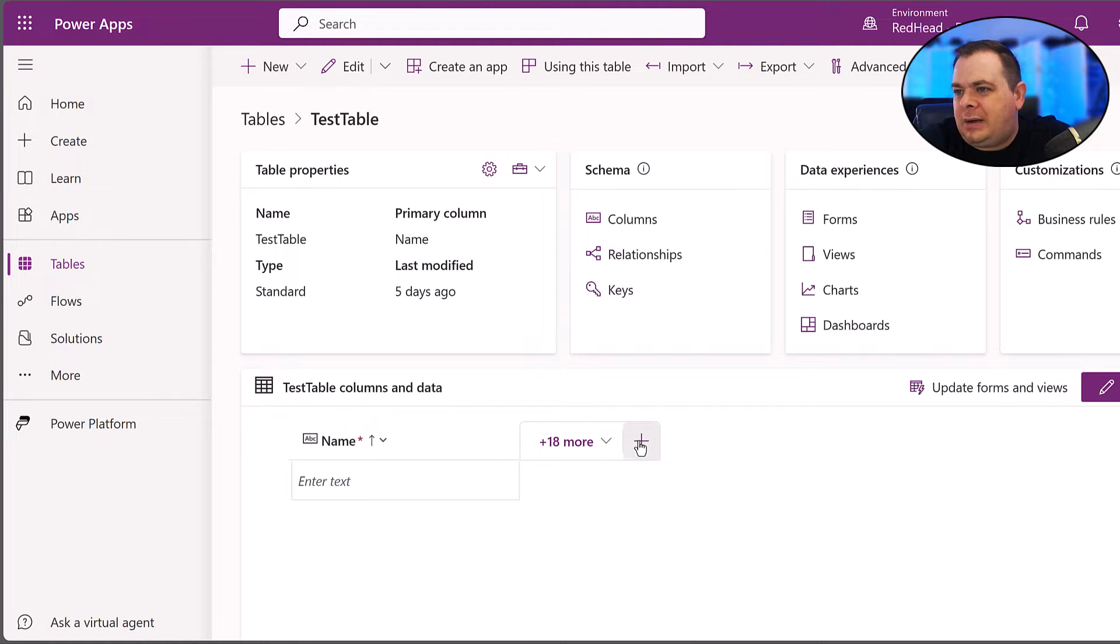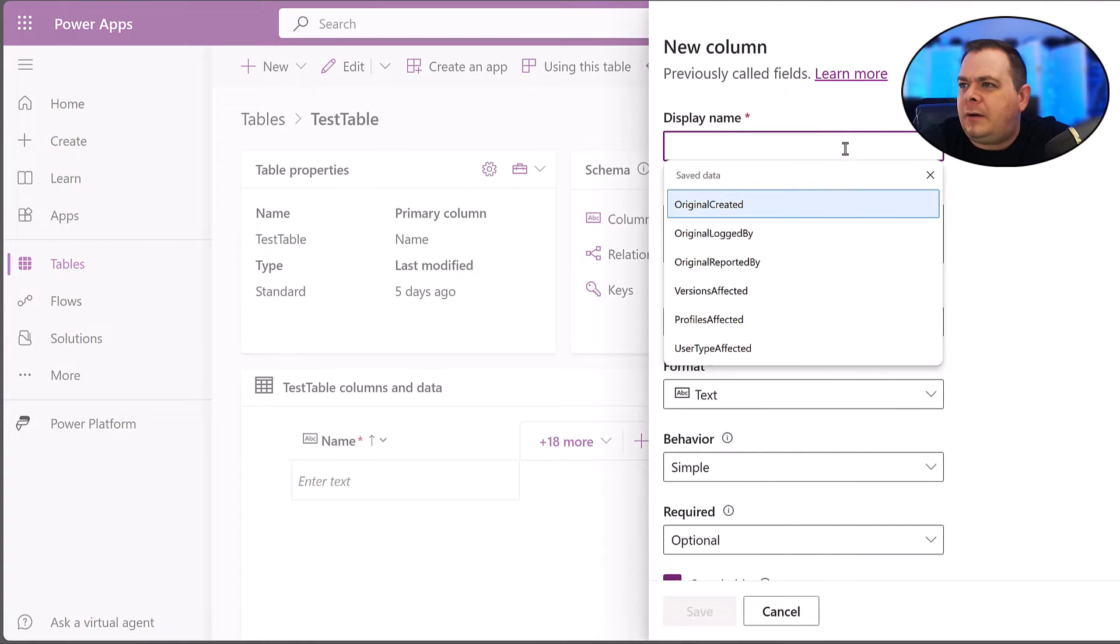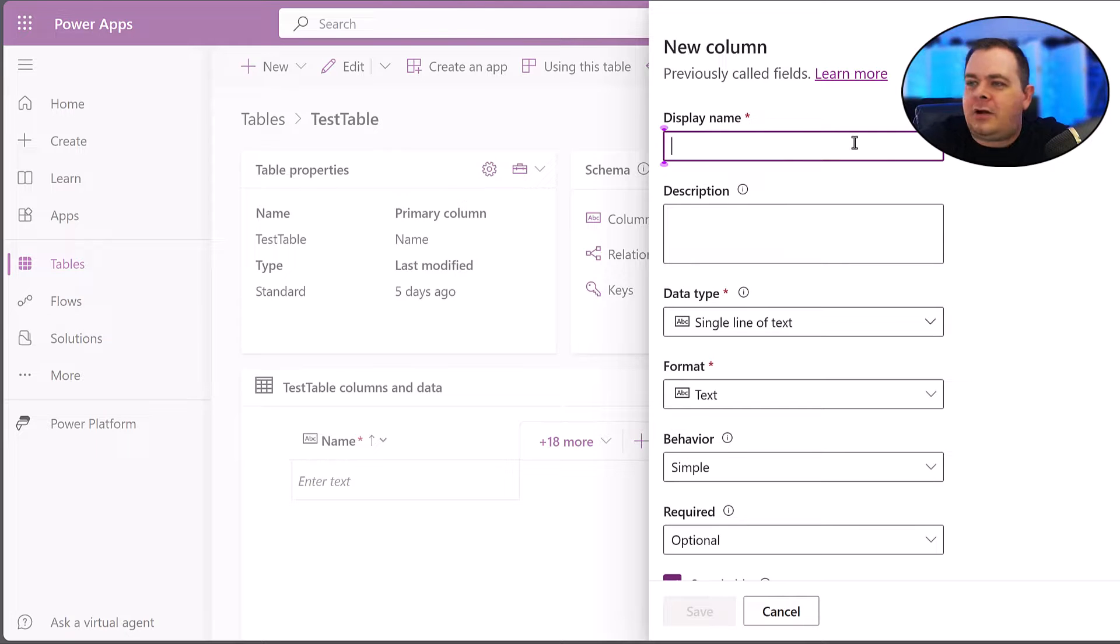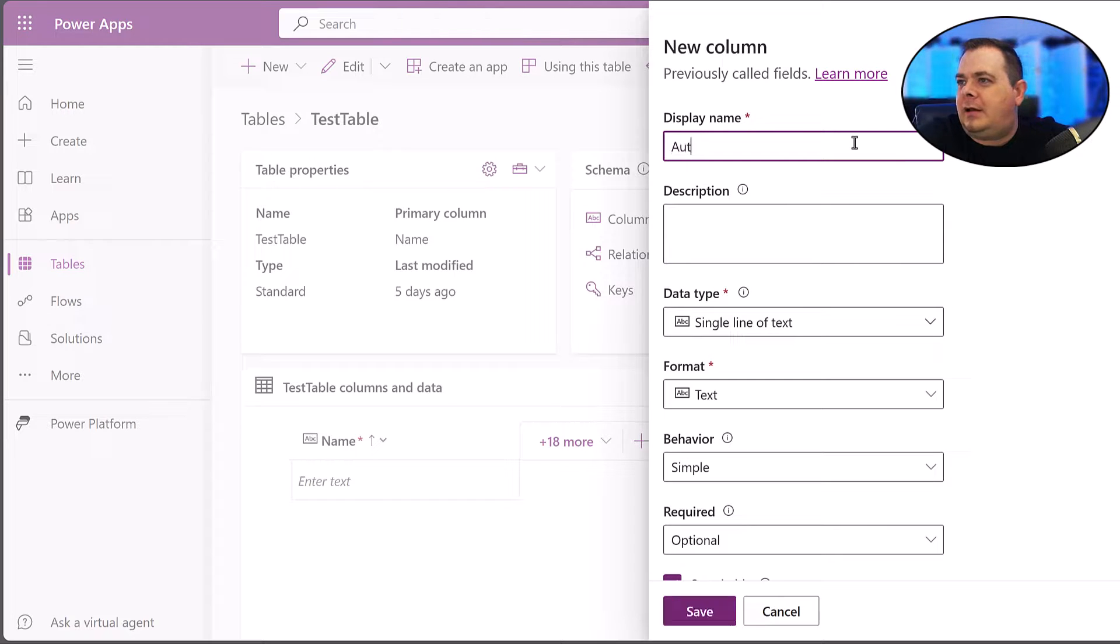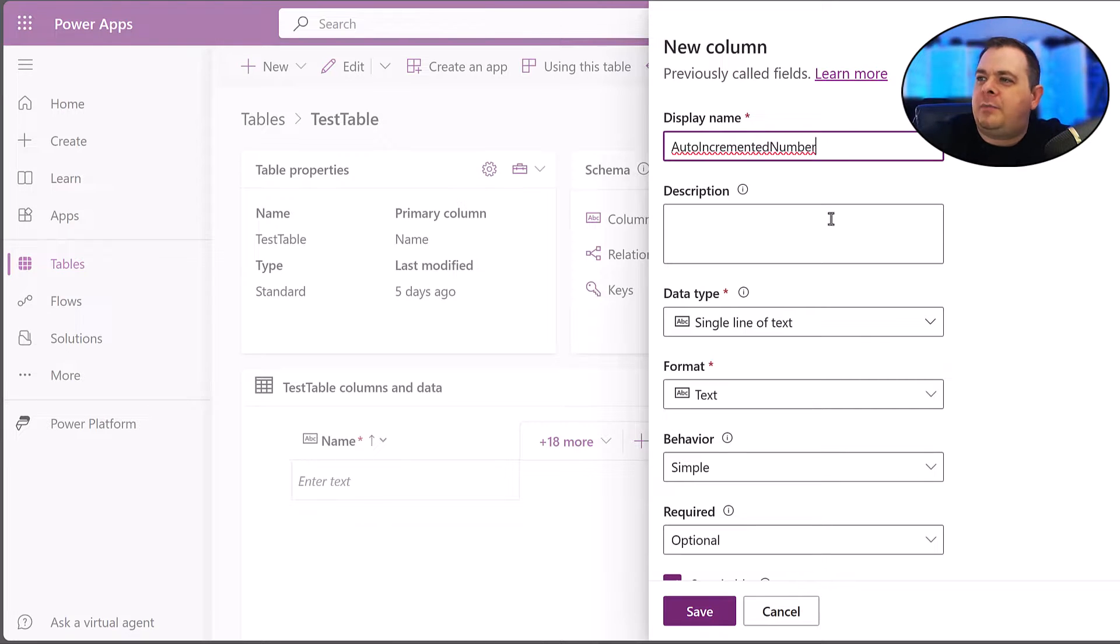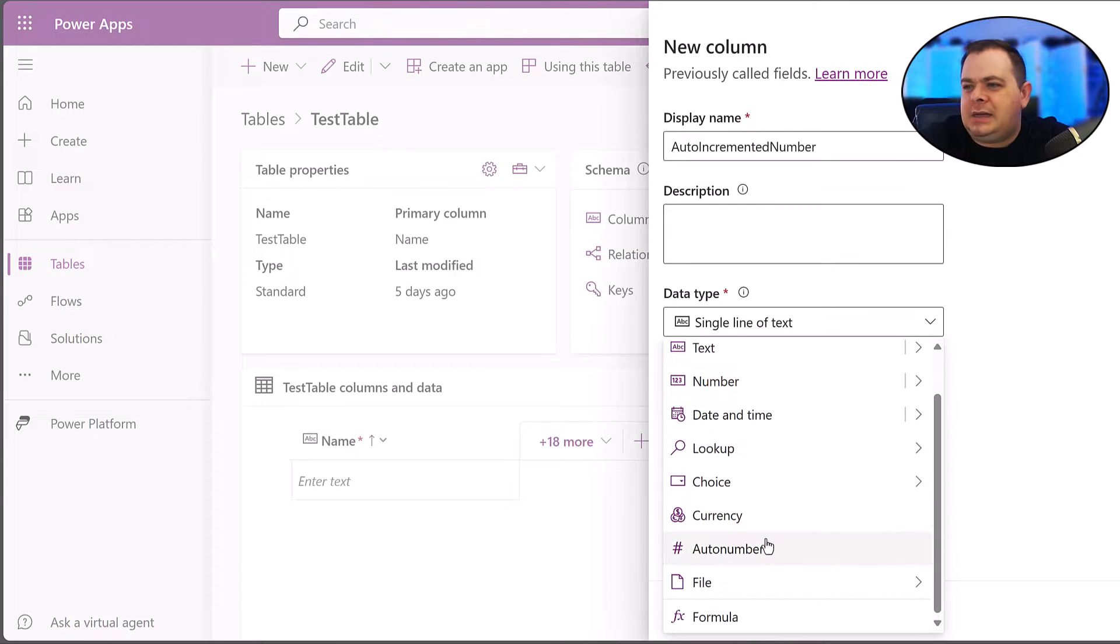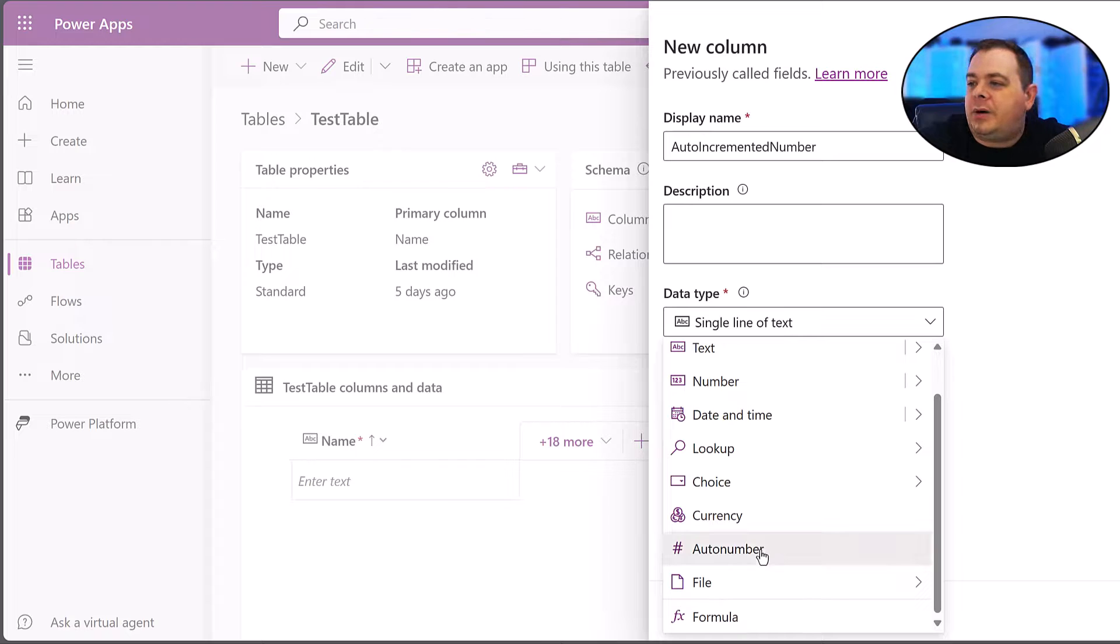I'm going to add a new column here, and I'm going to call this auto-incremented number. So what we want to do is pick auto-number.